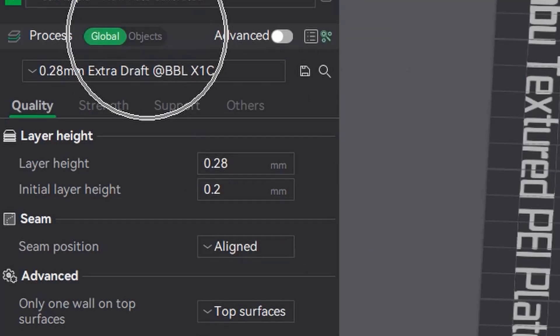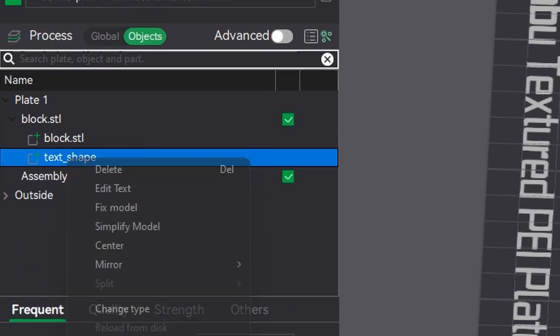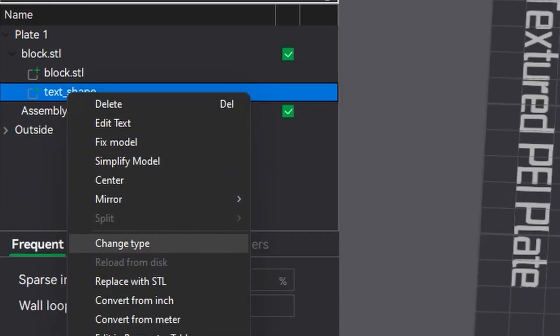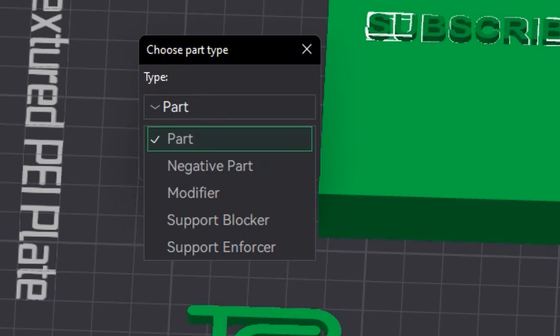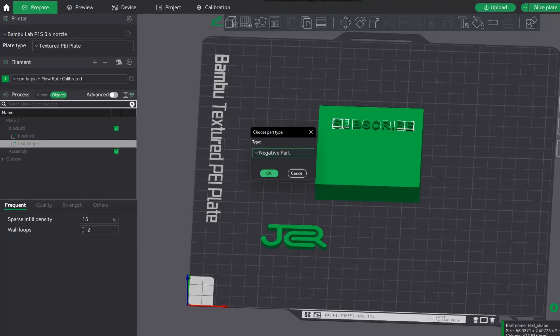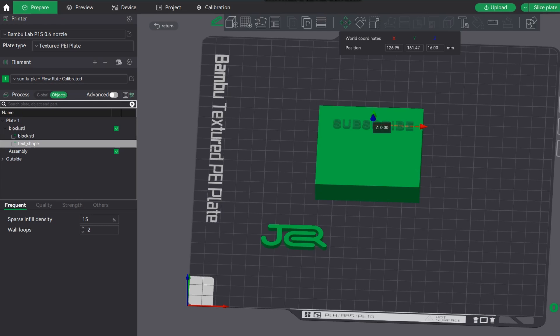So now we've done that, go across to the objects, go down and select the text shape, right click, change type, go down, select negative parts and it'll then highlight it or shade it in a different color. Go up to the move tab and then you can actually sink it down into the object as you wish.